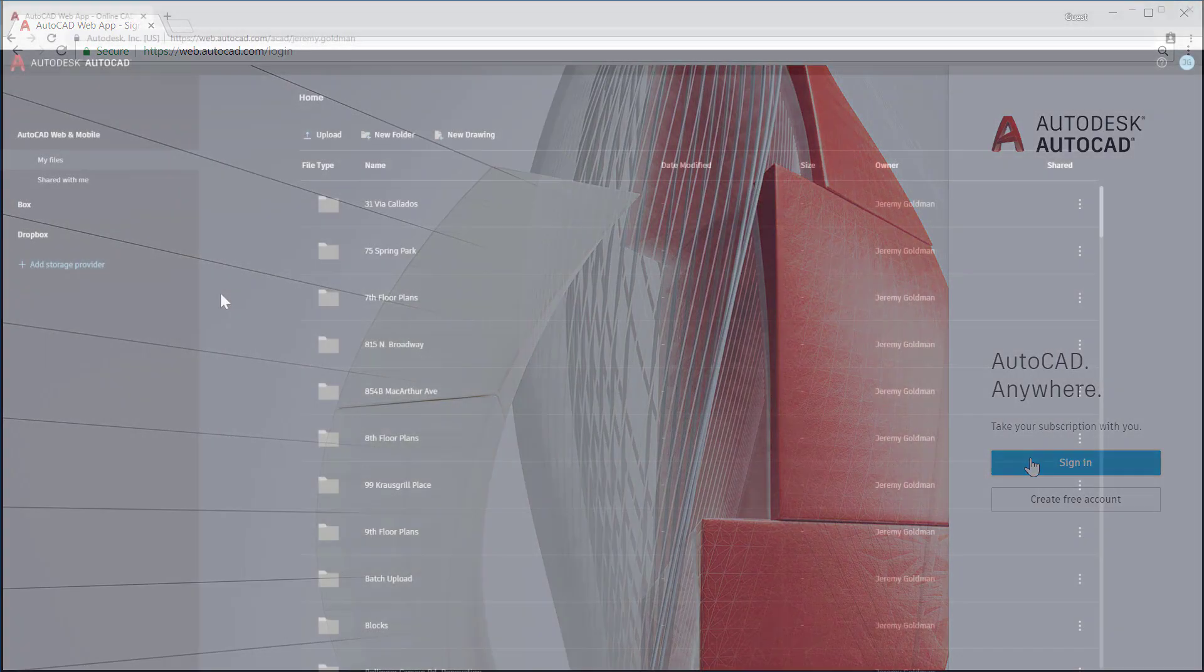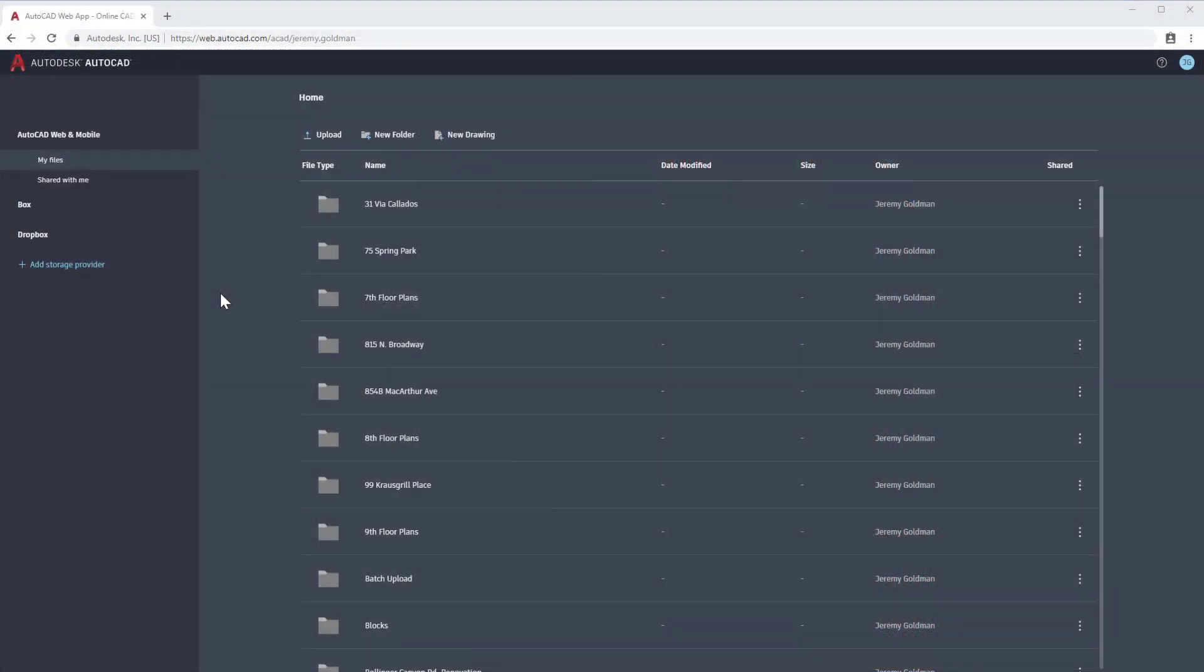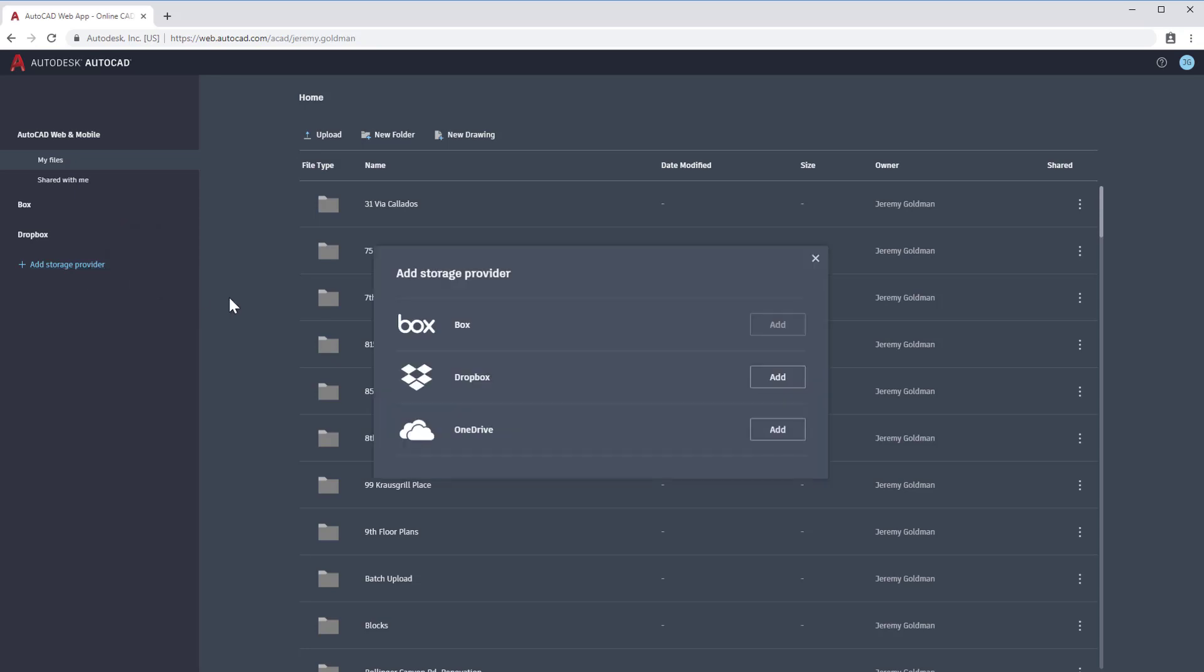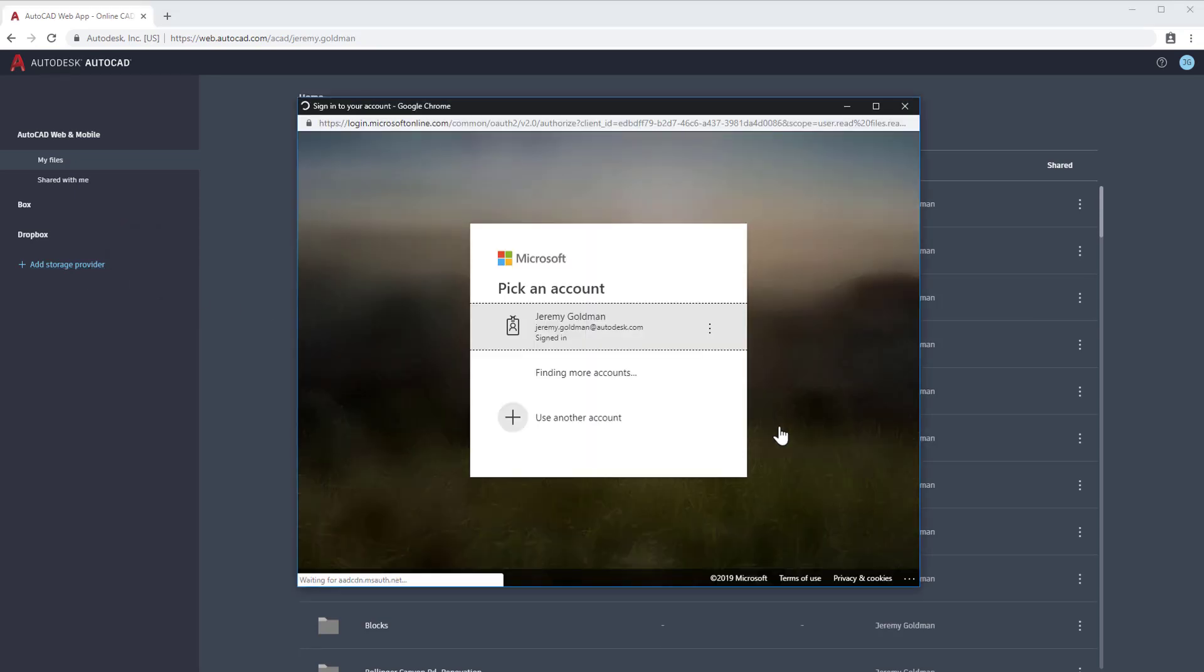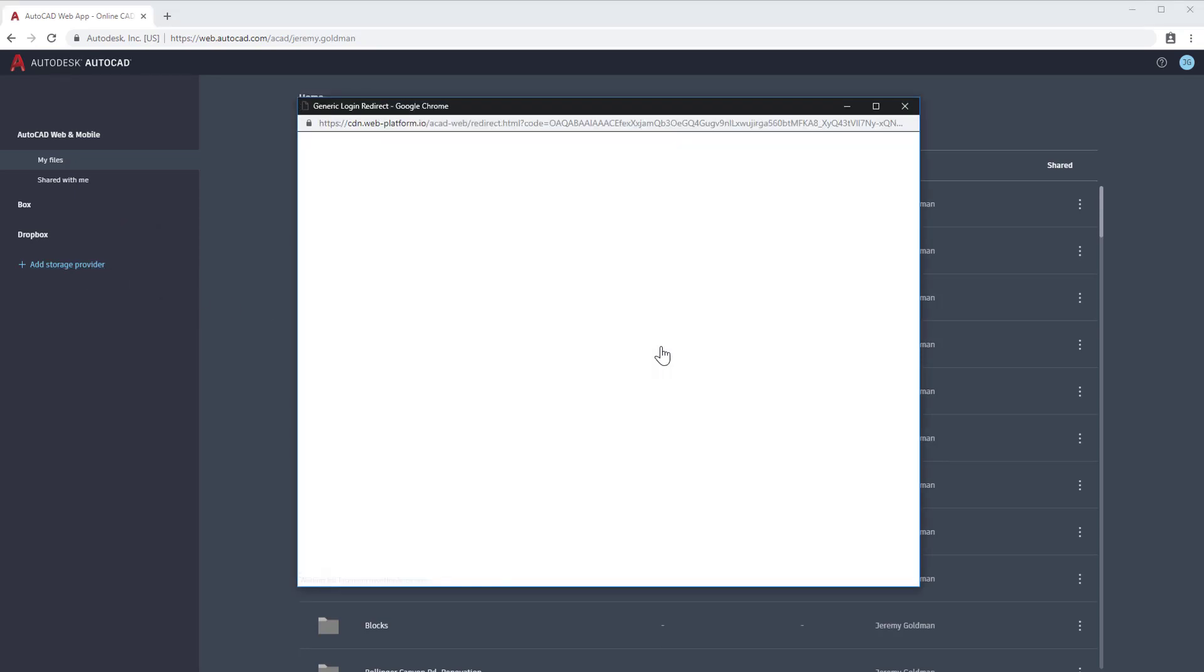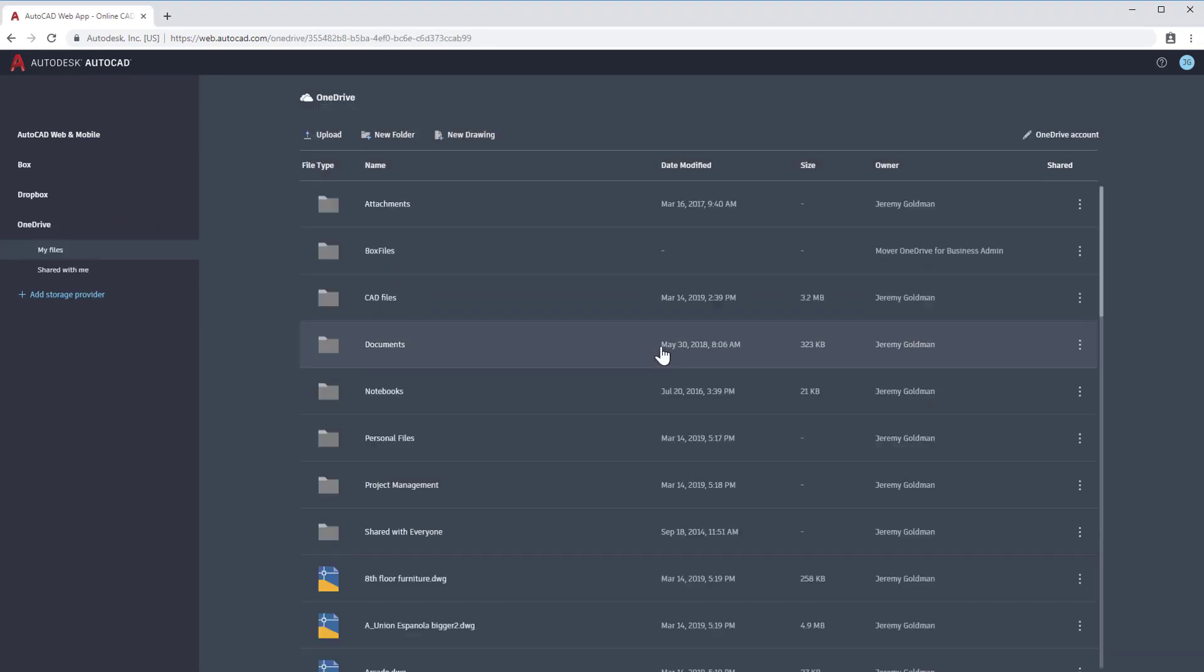Once you sign in, you'll see the file manager. Here you can upload any drawings to your web and mobile account. You can also connect to several different cloud storage providers, so your cloud files are accessible directly from the web app.